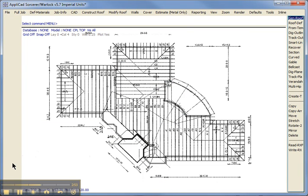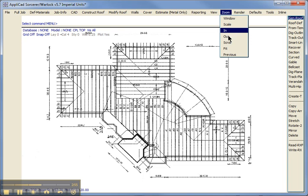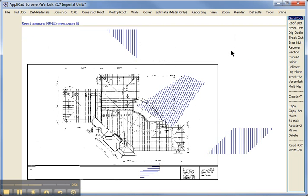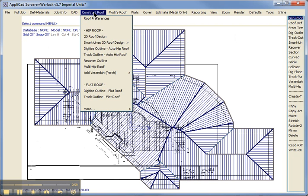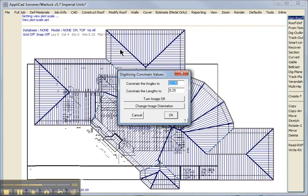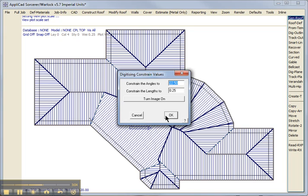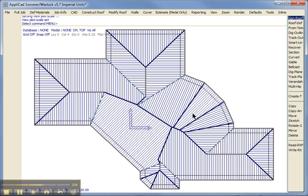We're not going to save the model. We're going to zoom fit. And now we can see the shape of our roof. We go to construct roof, digitize once again. Turn off the underlying image. And there's our roof.